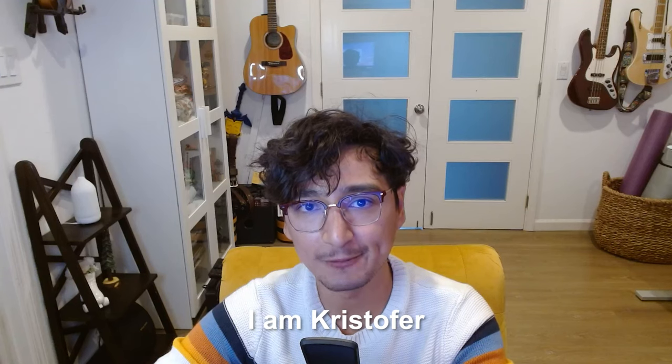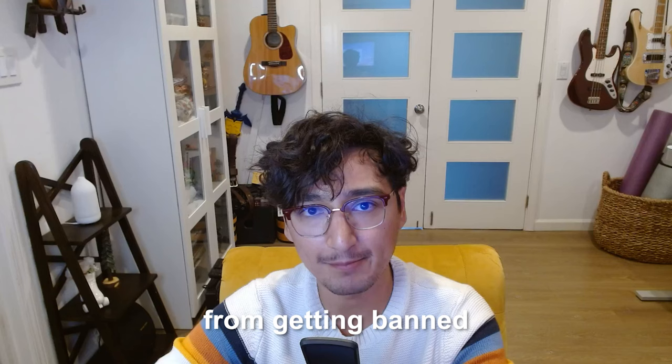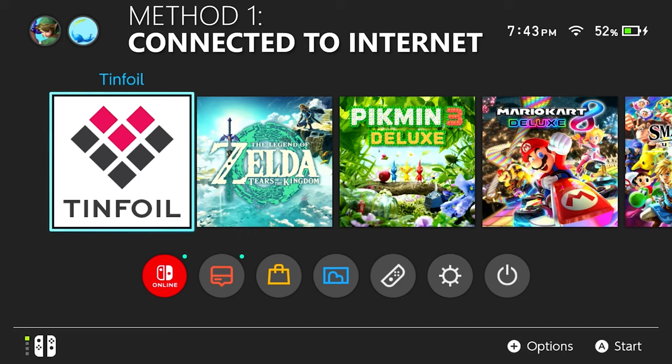Hello everyone, I am Christopher and today I'm going to teach you guys how to protect yourselves from getting banned by blocking Nintendo's servers. So for this method, we're going to go into our settings.